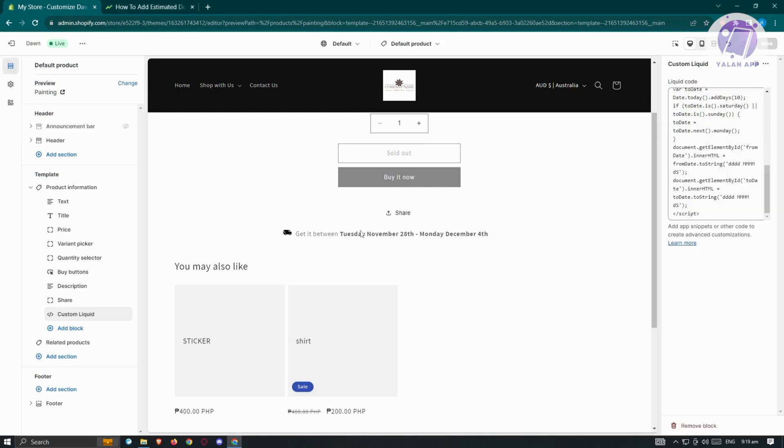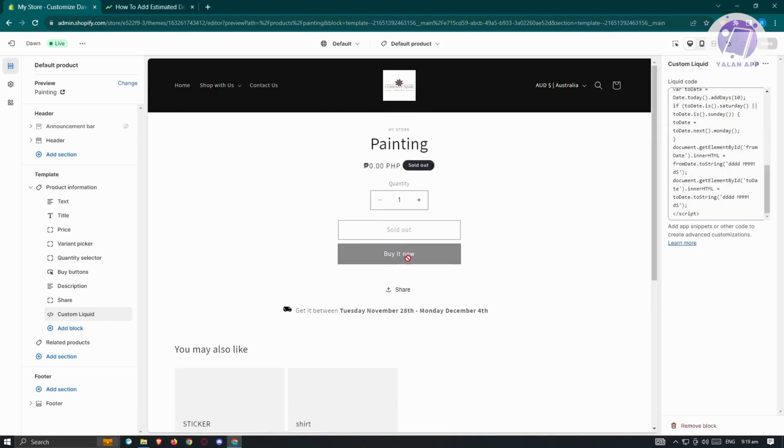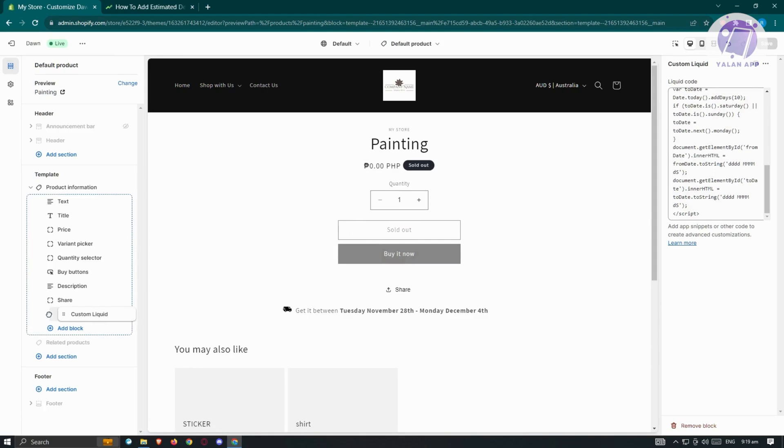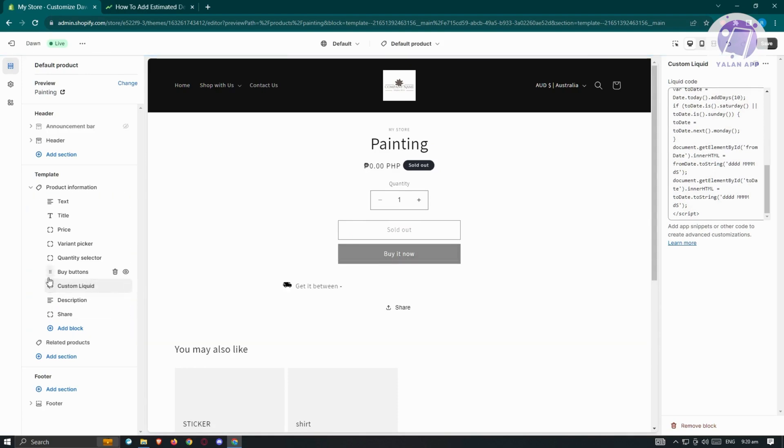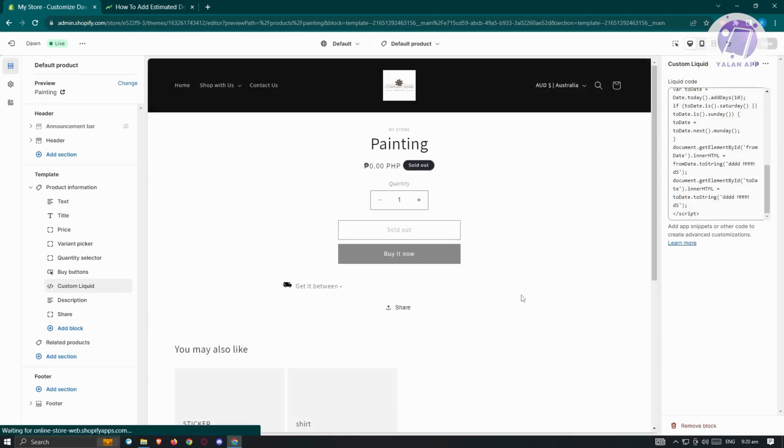If you want to position this so it's under the buy it now option, click, hold, and click on the custom liquid section here. Hold and drag it just under the section that says buy button. Click on save at the top right again, and wait for it to appear.